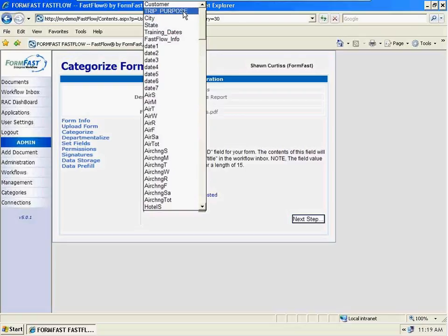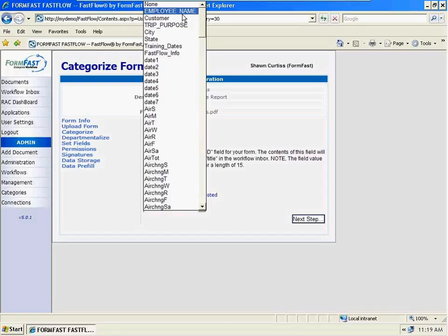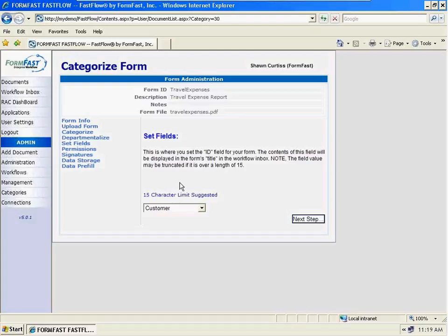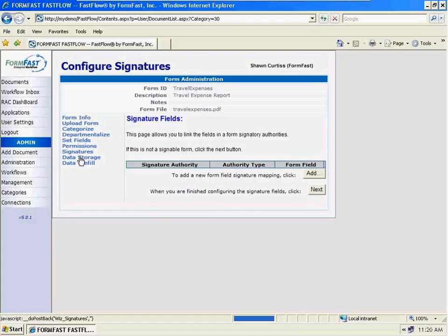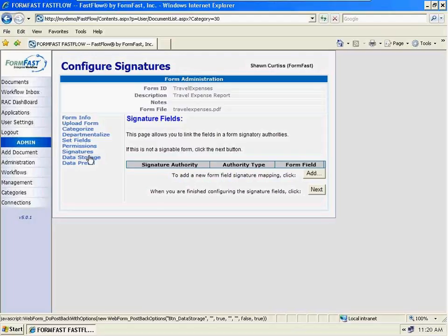Because now I can go in and say I want this to be the customer or I want this to be the employee name. Signatures — at this point is where we would assign signatures to the form itself and say who has the authority to sign this. Data storage allows us to store data into any data system we have access to with ODBC access. And pre-fill is just like that but the other way — it lets us pull any information from the data sources we have access to, as well as the user profile.